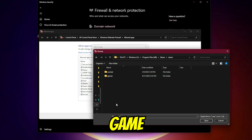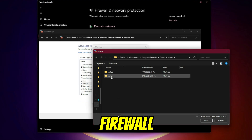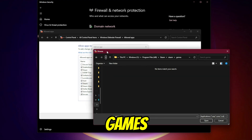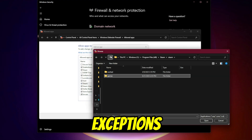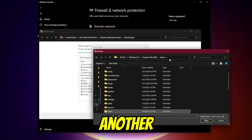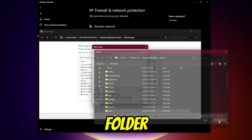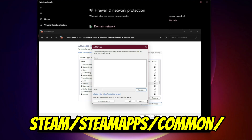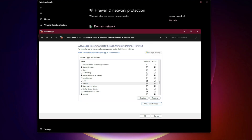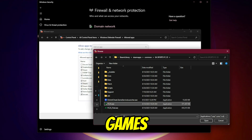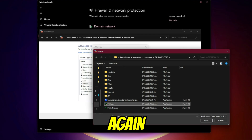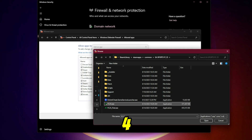Step 3: Add the Game Executable to Firewall. Some games need their own exceptions too. Go back to Allow another app. Browse to your game's install folder inside Steam — SteamApps\common\ — select the game's .exe file and add it. Again, tick both Private and Public.